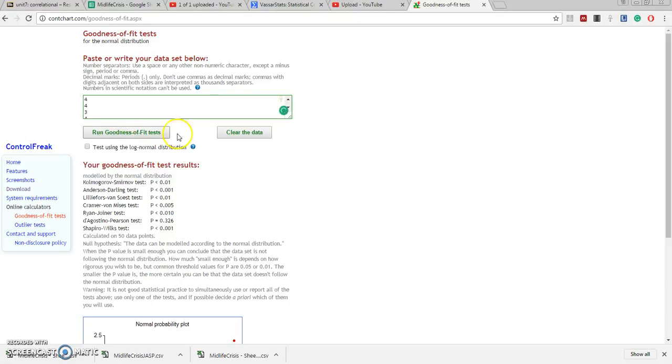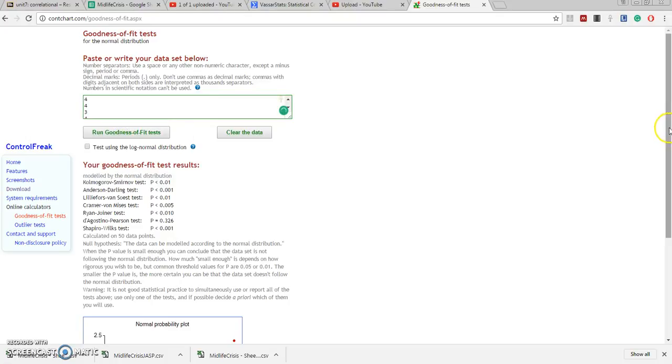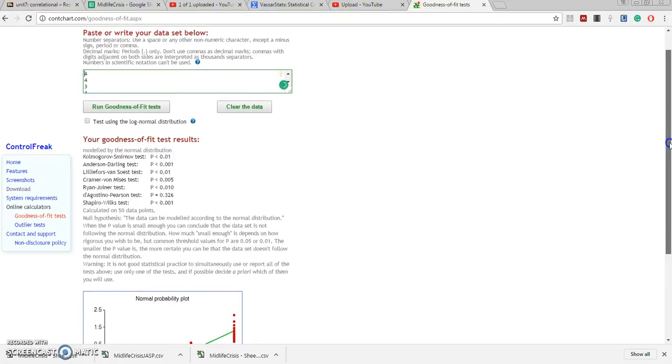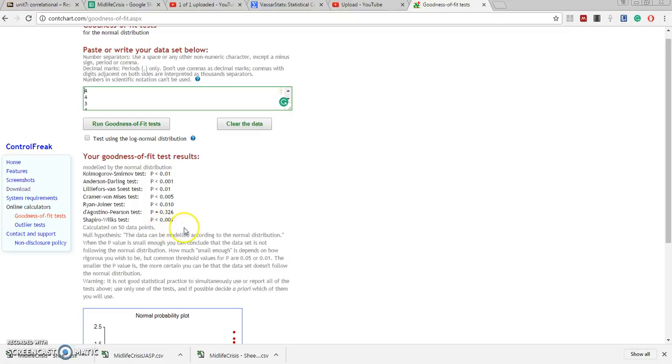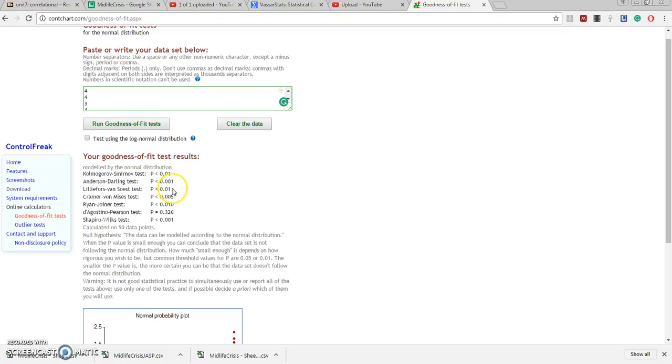And immediately it gives me about seven different tests for significance. Now in these seven tests, let me tell you that most of these pretty much look at the same thing. So I'm just going to take a look at the last two, the Shapiro-Wilks and the D'Agostino-Pearson.